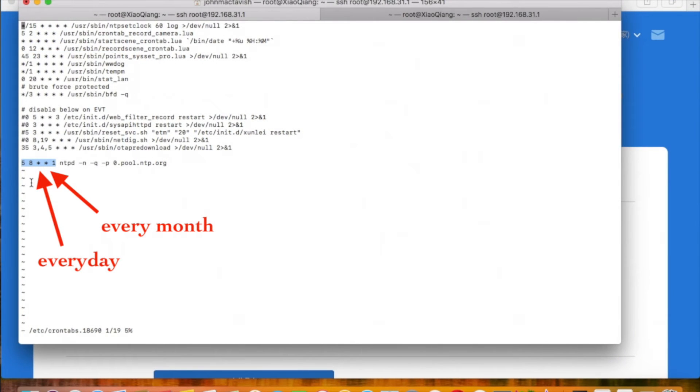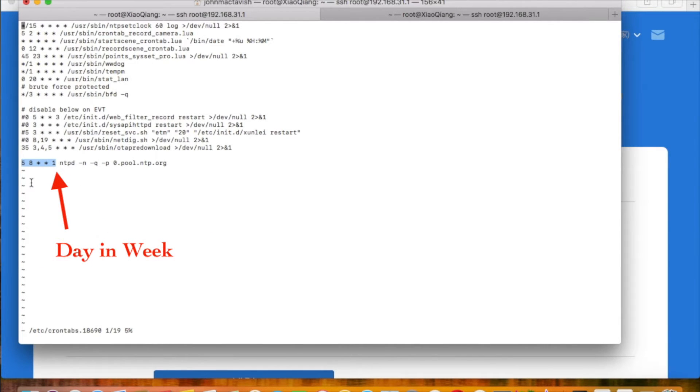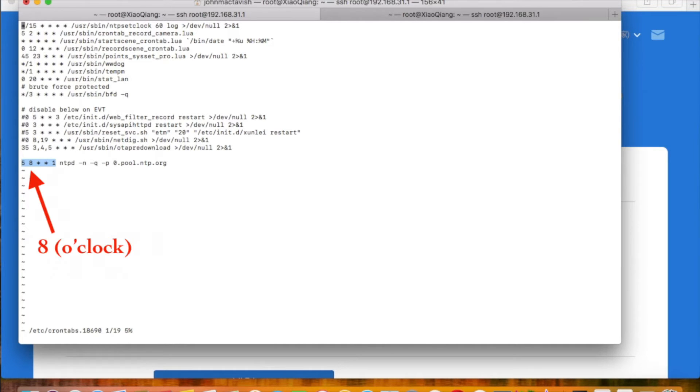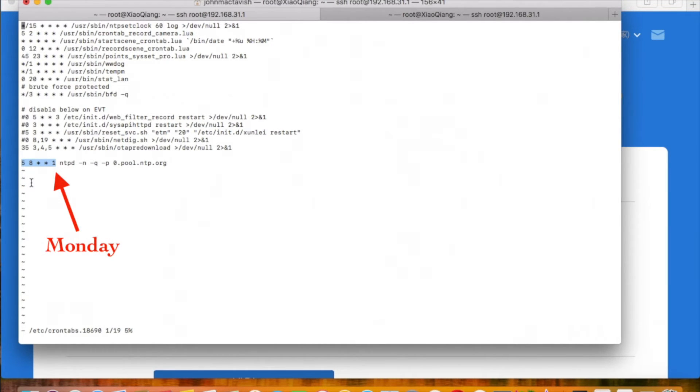The asterisk just means every. The fourth number is which month, and the last one indicates it's Monday. So the date and time I set here is 8:05 AM each Monday.